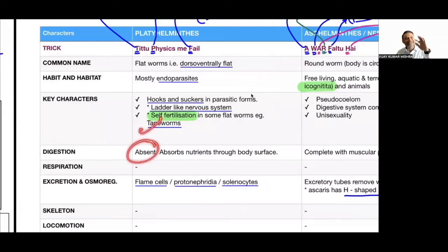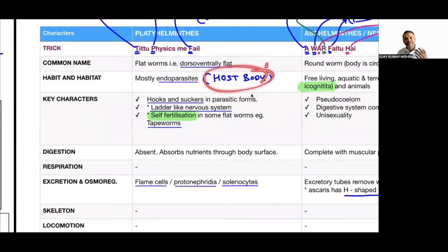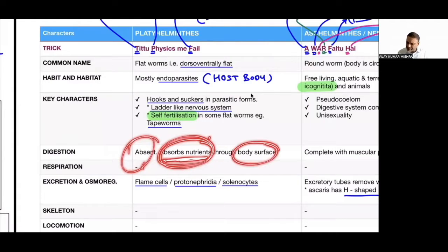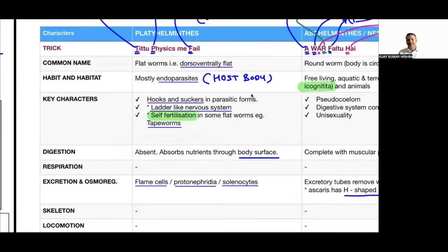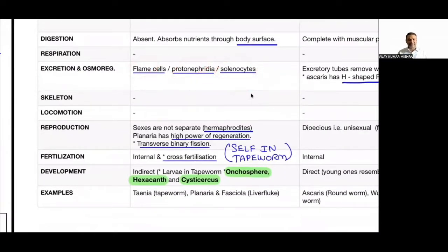Digestion is absent in most Platyhelminthes because they are endoparasites — they depend on the host body which provides ready-made digested food, absorbed directly through the body surface. So no digestive system is needed. Excretion is by flame cells, protonephridia, and solenocytes. Sexes are not separate — both male and female organs are present in a single body: hermaphrodite condition.